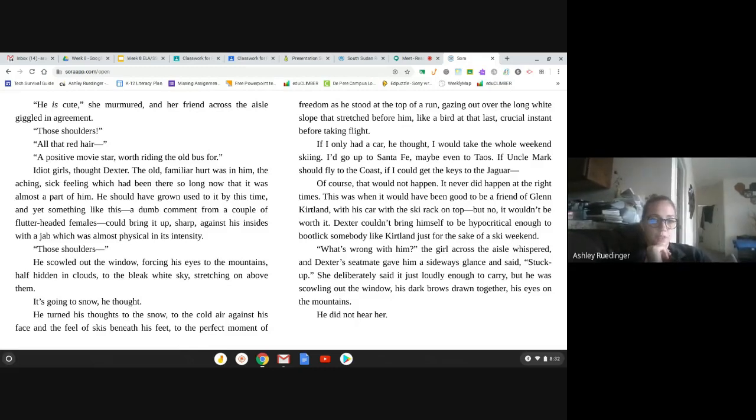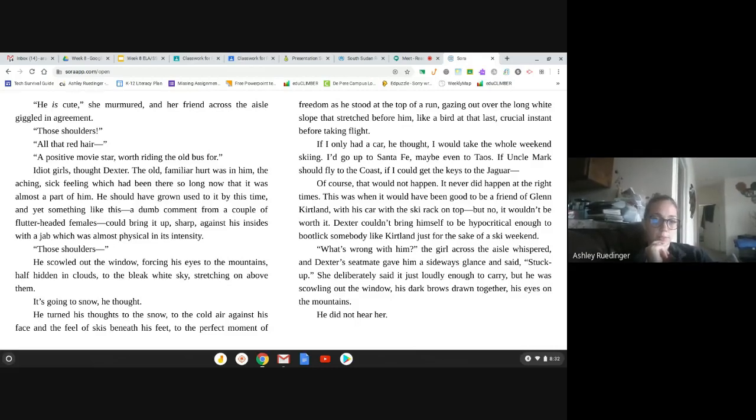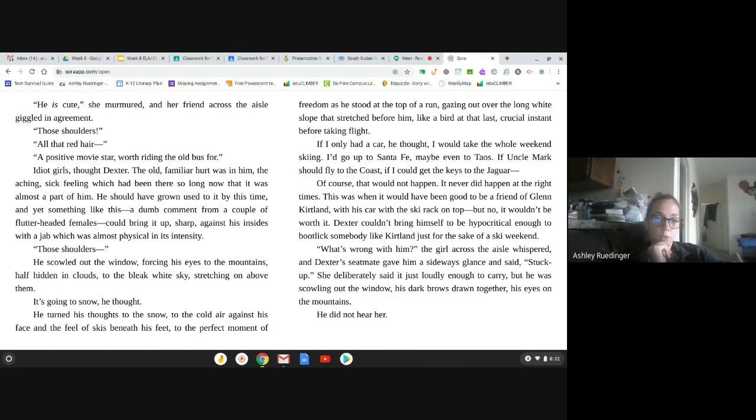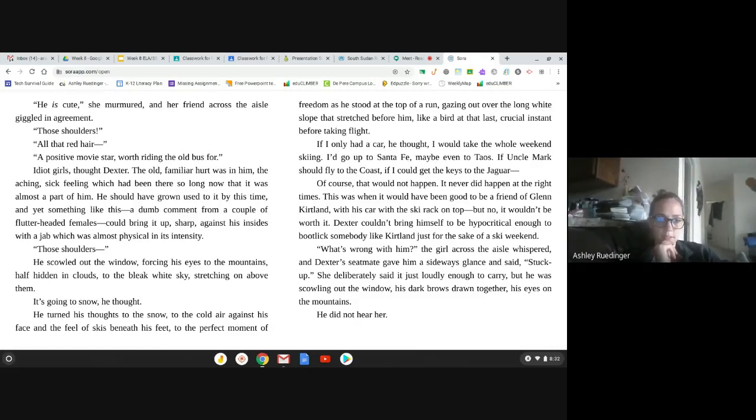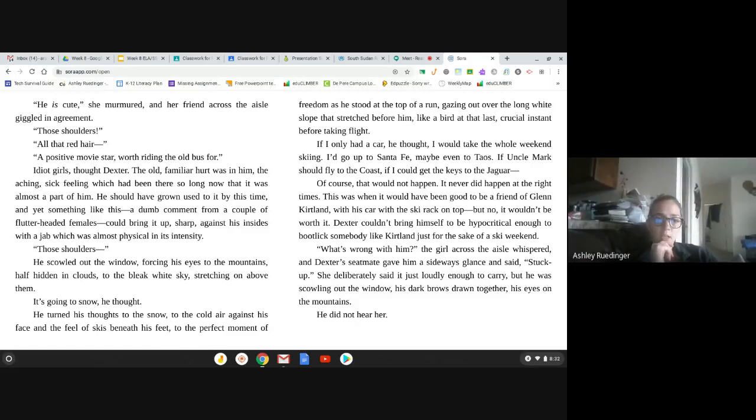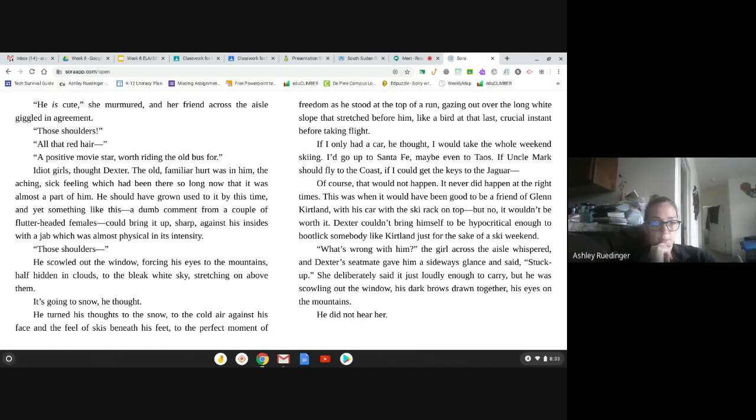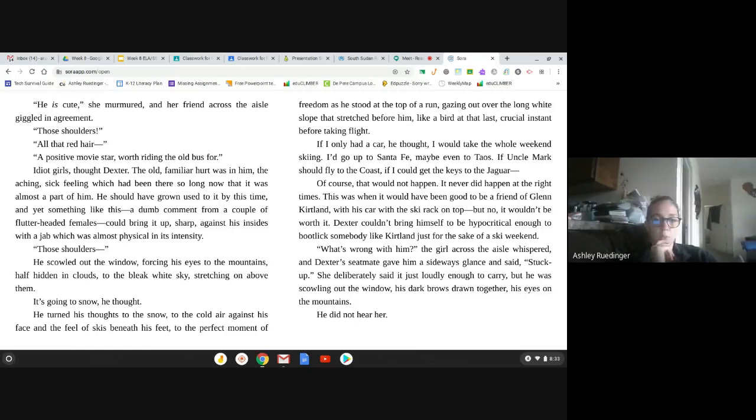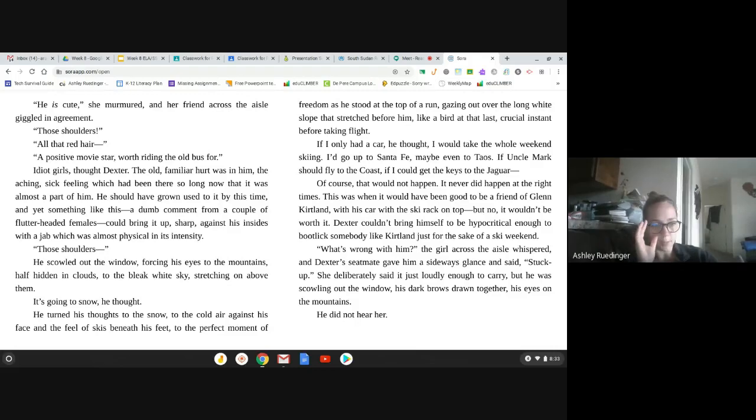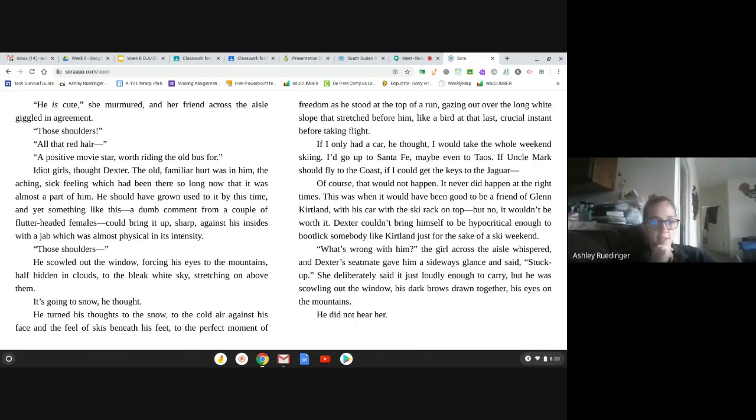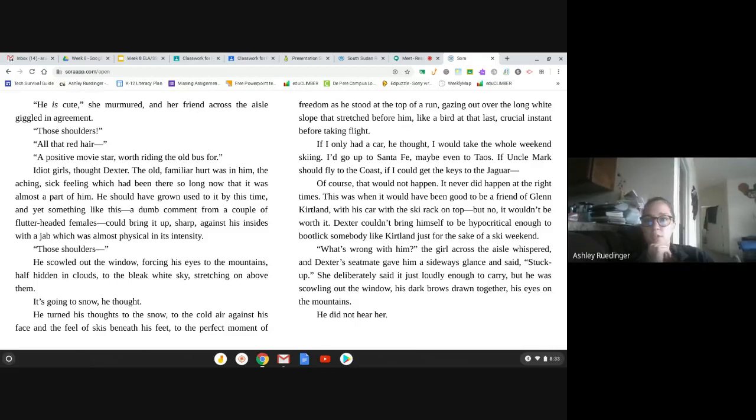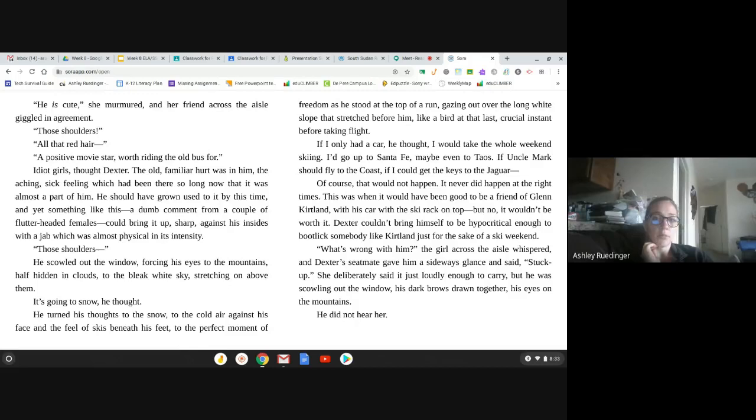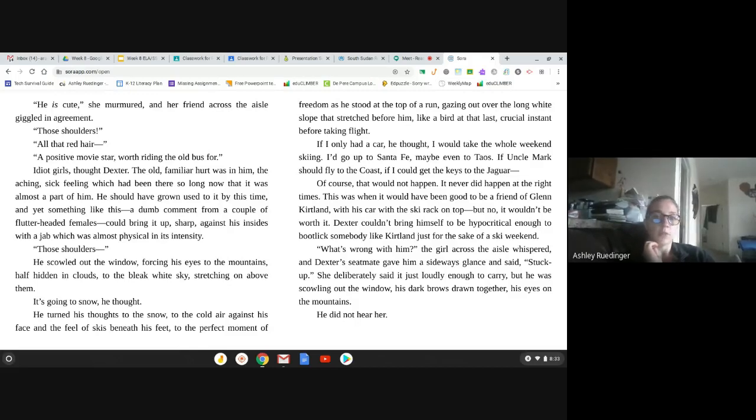Idiot girls, thought Dexter. The old familiar hurt was in him. The aching, sick feeling, which had been there for so long now that it was almost a part of him. He should have grown used to it by this time. And yet something like this, a dumb comment about a couple of flutter-headed females, could bring it up sharp against his insides with a jab, which was almost physical in its intensity. Those shoulders. He scowled out the window, forcing his eyes to the mountains, half hidden in clouds to the bleak white sky stretched on above them. It was going to snow, he thought. He turned his thoughts to the snow, to the cold air against his face, and the feel of skis beneath his feet, to the perfect moment of the freedom as he stood at the top of a run, gazing out over the long white slope that stretched before him, like a bird at the last crucial instant before taking flight.